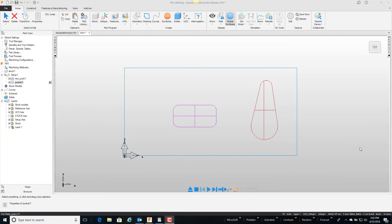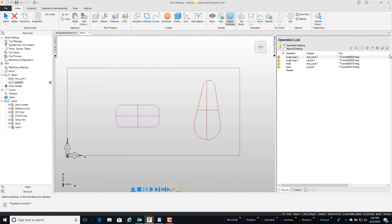In this video we're going to talk about cutter compensation. In this example, I have two features that are being roughed with the same tool and finished with the same — a different but the same tool for each pocket. If we pull out the results window, you can see that I'm roughing each pocket with a half-inch end mill and then finishing each pocket with the same 3/8 tool.